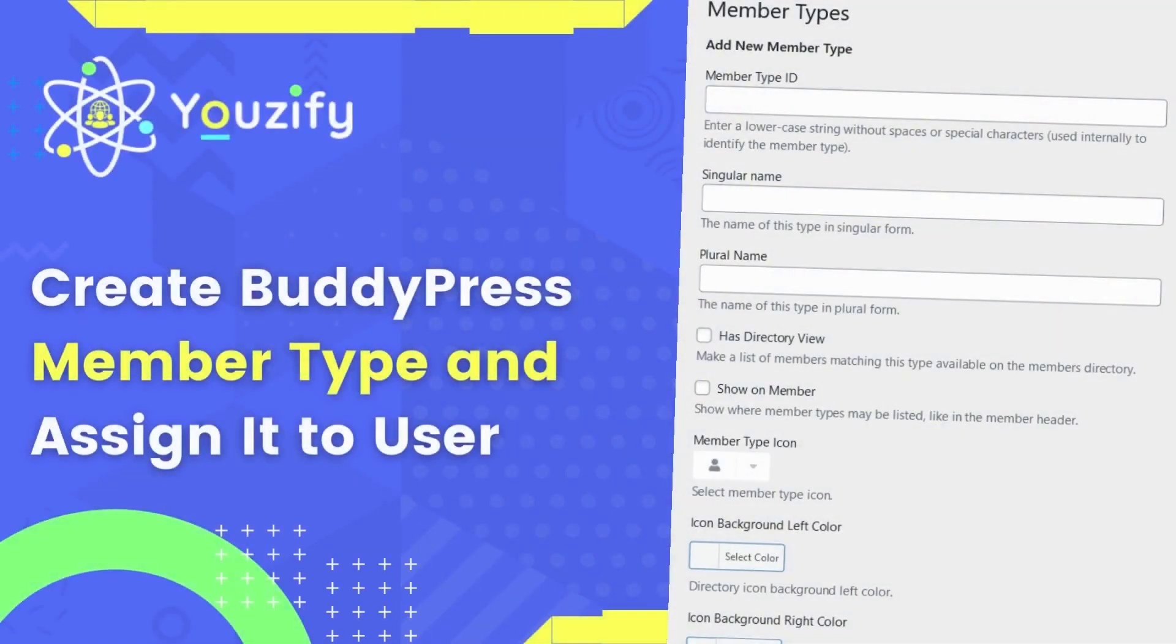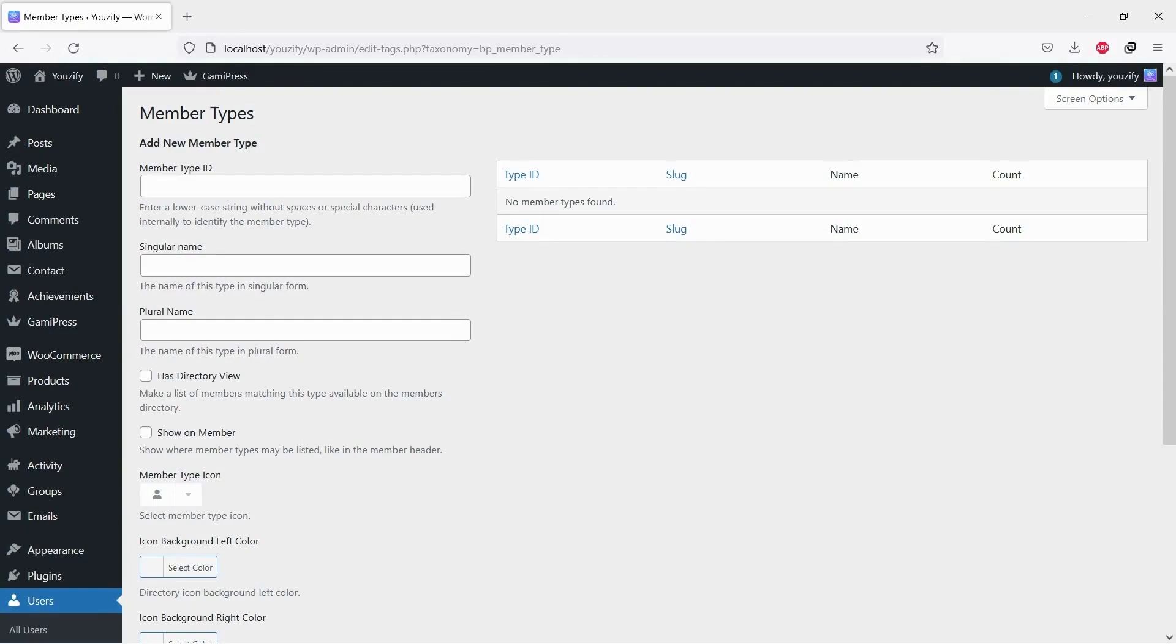Create a BuddyPress member type and assign it to user. Hello everyone, in this video we are sharing with you how to create a BuddyPress member type and assign it to user. You only need a few simple steps.